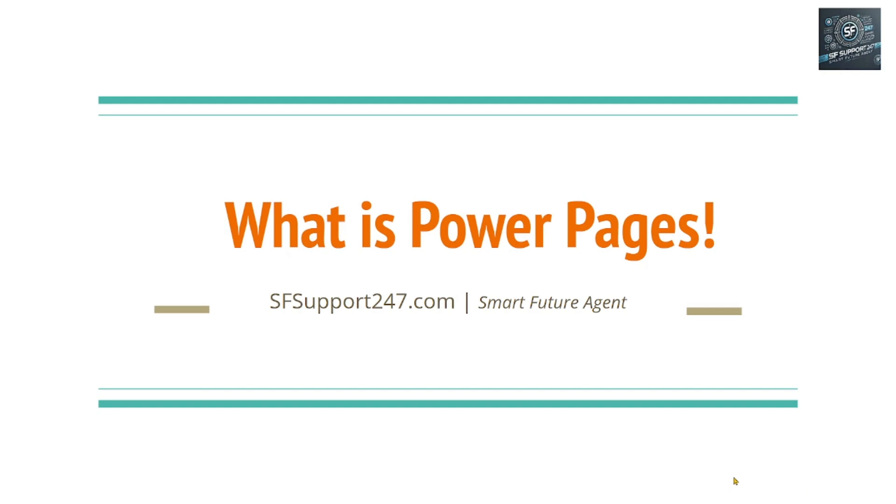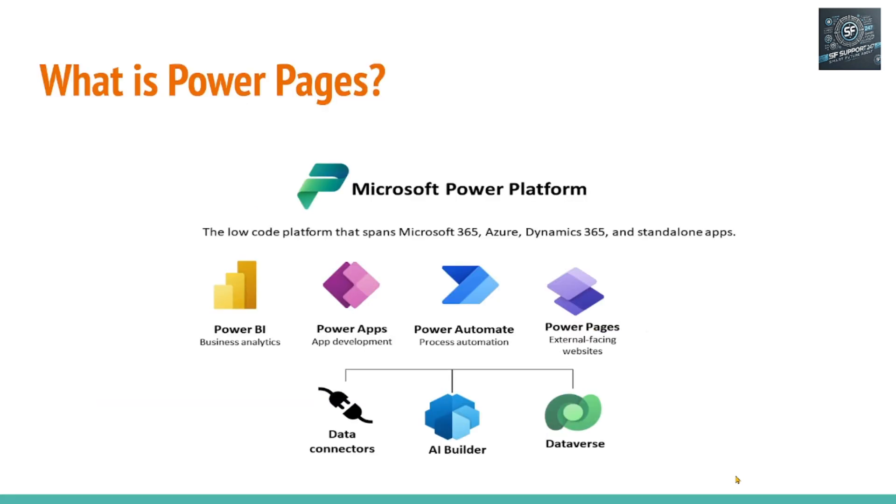Hey, good morning, good evening, everyone. Welcome to today's session. We are going to discuss Power Pages. Let's get started.